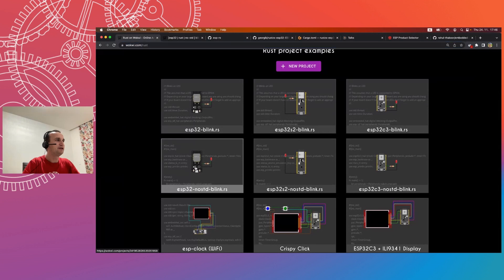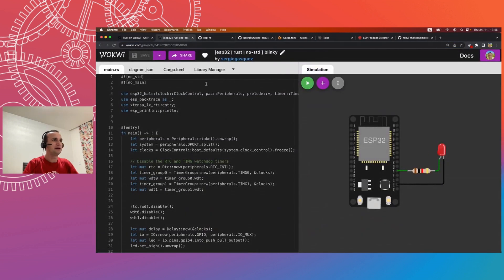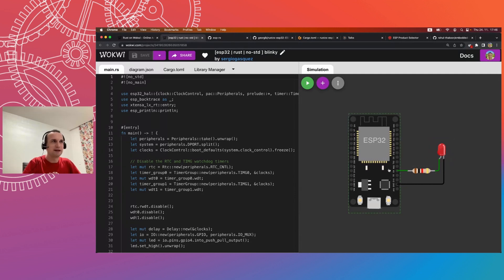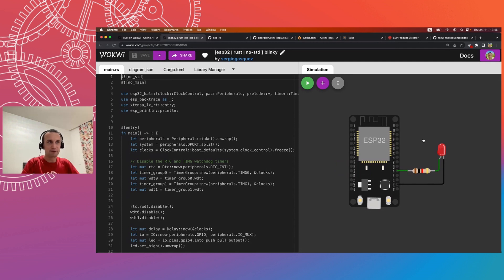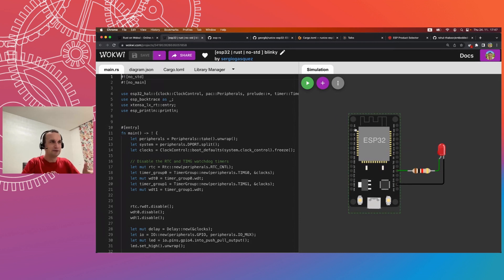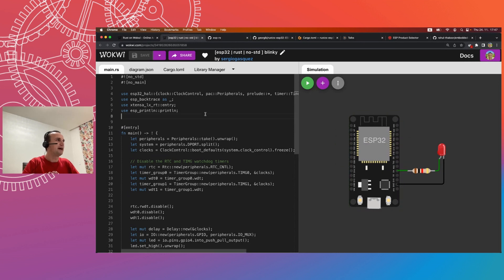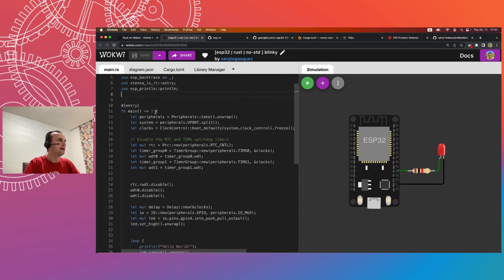Let's select the ESP32 no_std example. On the right side you can see an LED with one resistor and an ESP32 dev board with some GPIOs. Similar to the Raspberry Pi GPIO situation explained at the September talk, here the ESP32 chip communicates with the world using GPIO pins. Let's go to the code.